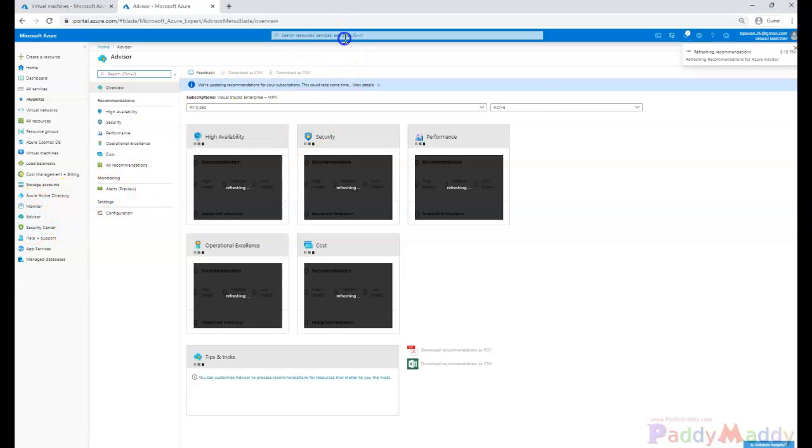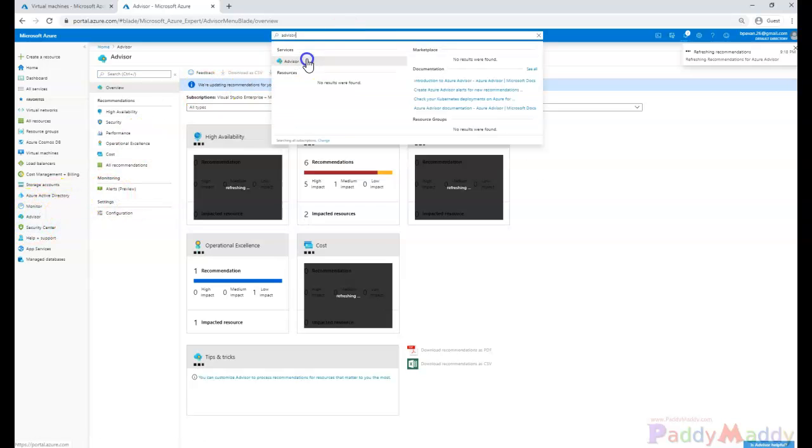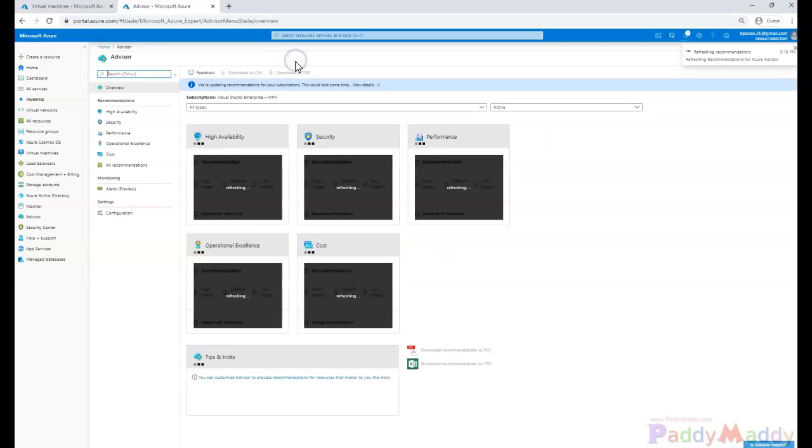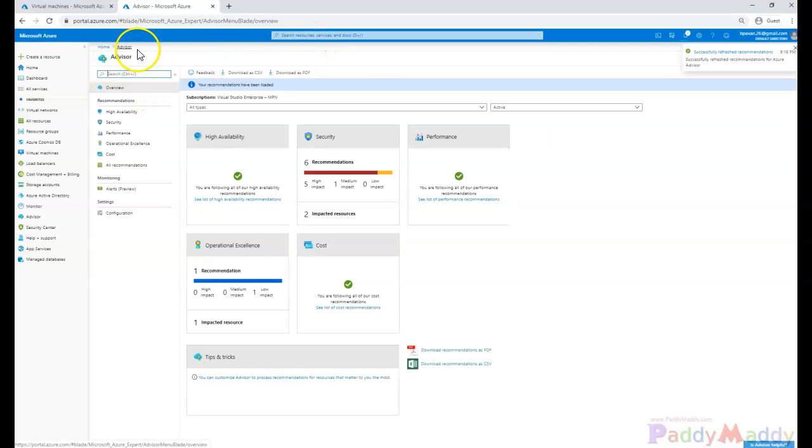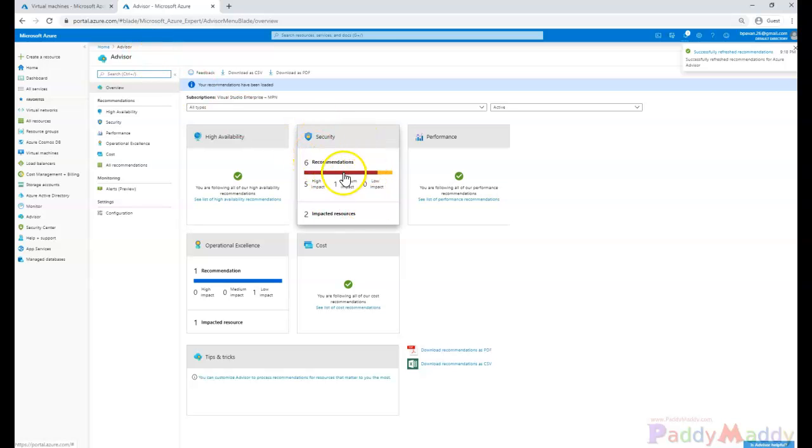When you go to Azure Advisor, it talks about not just security - it also talks about performance, high availability, operational excellence, as well as cost-specific things. That's a major